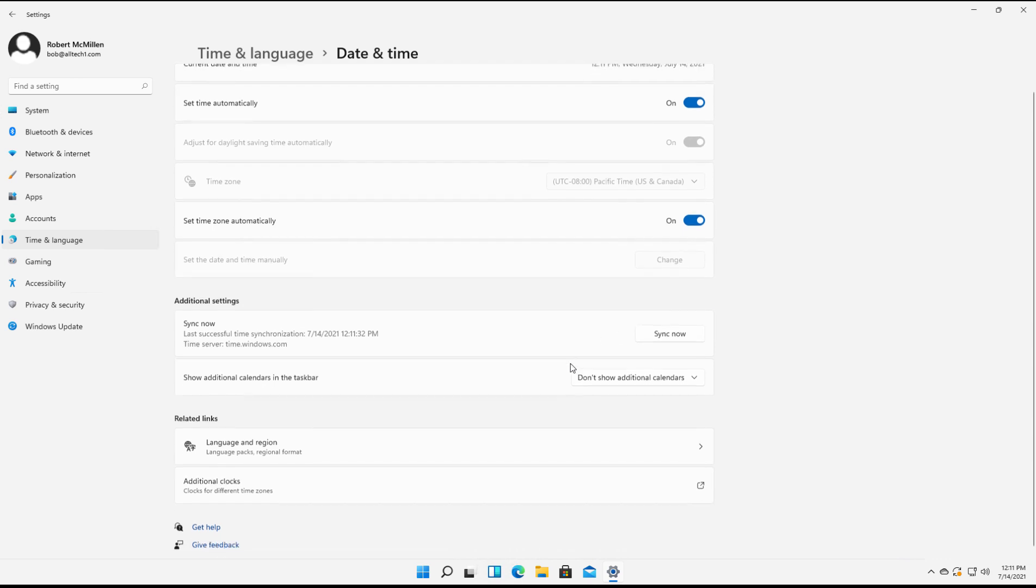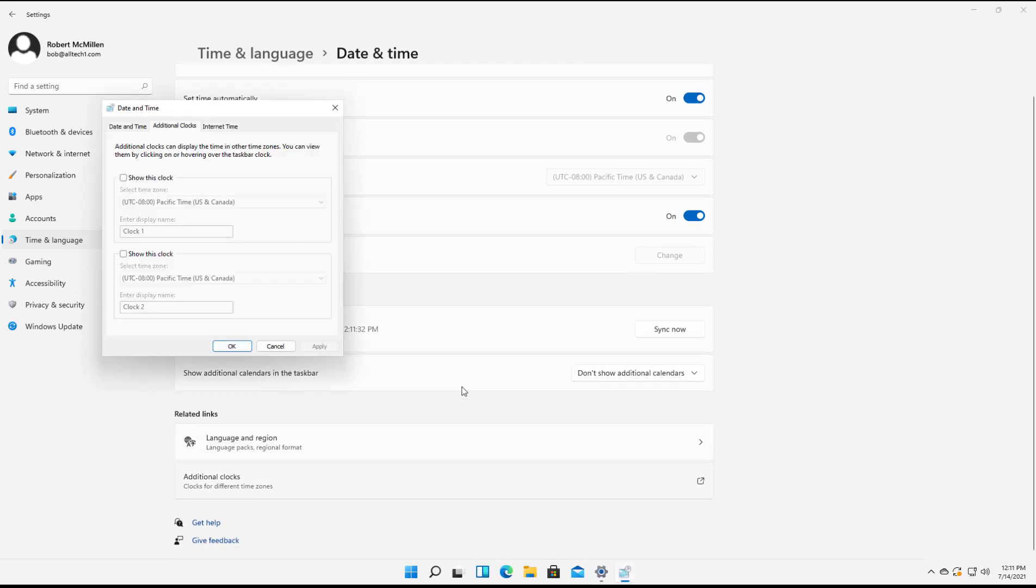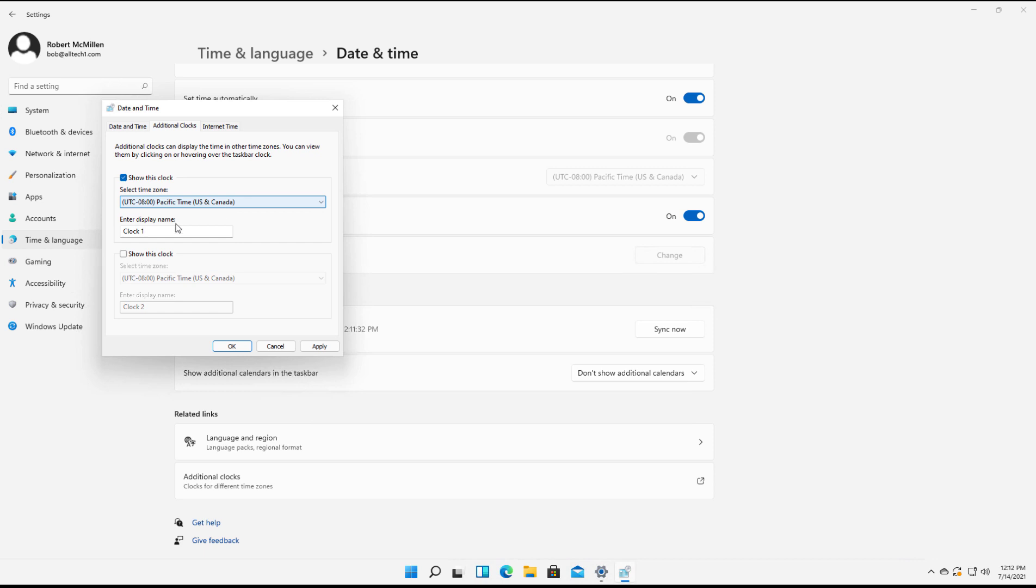We're going to scroll down a little bit until we see additional clocks, so select that. Now you can add some additional clocks. We've got our Show This Clock Time Zone, which is our default, which is going to be Clock 1. However, you can change the name of Clock 1 if you'd like.